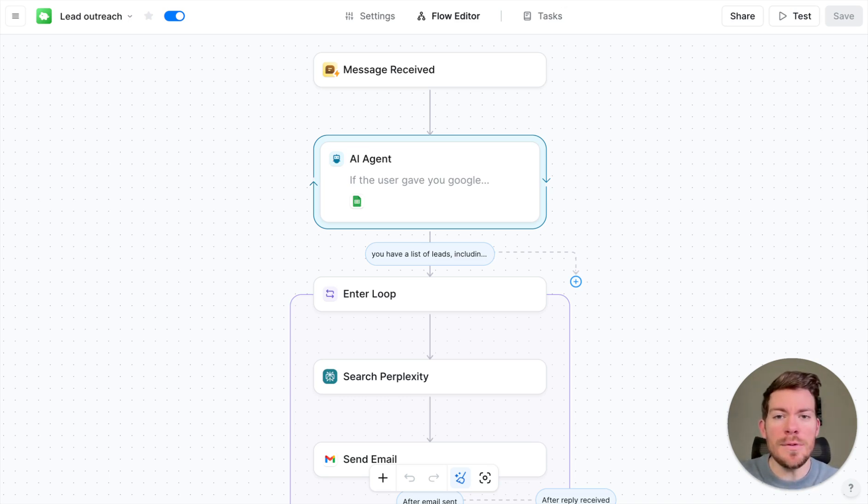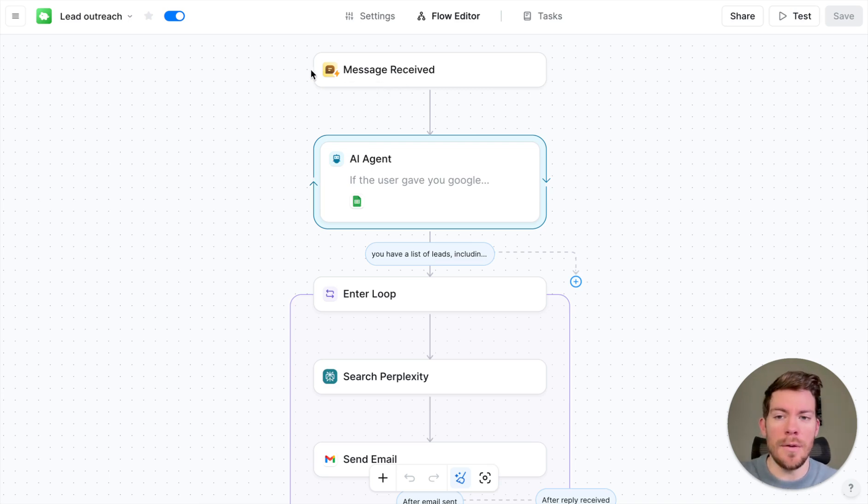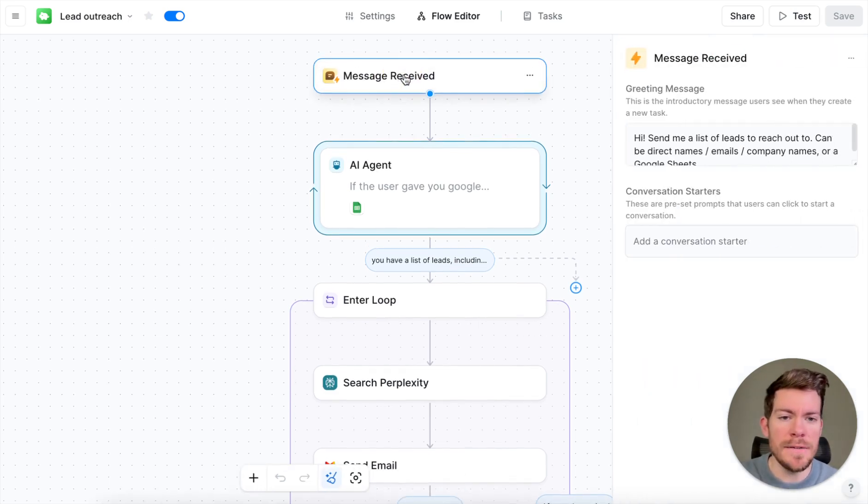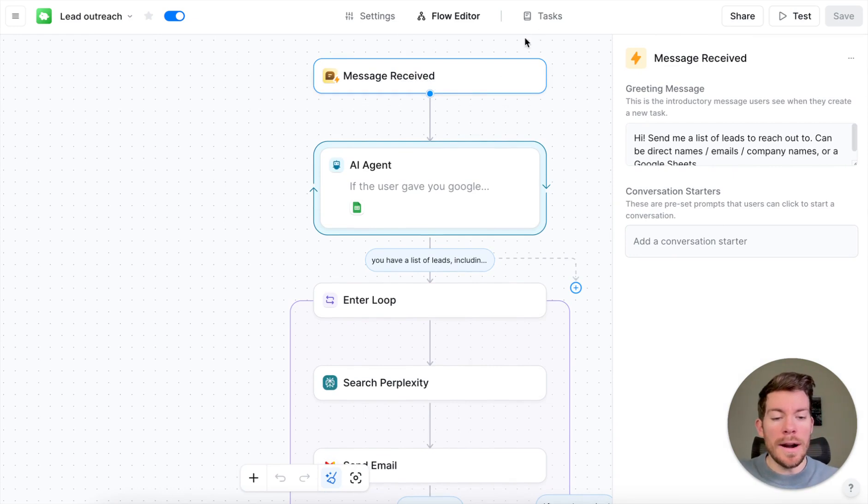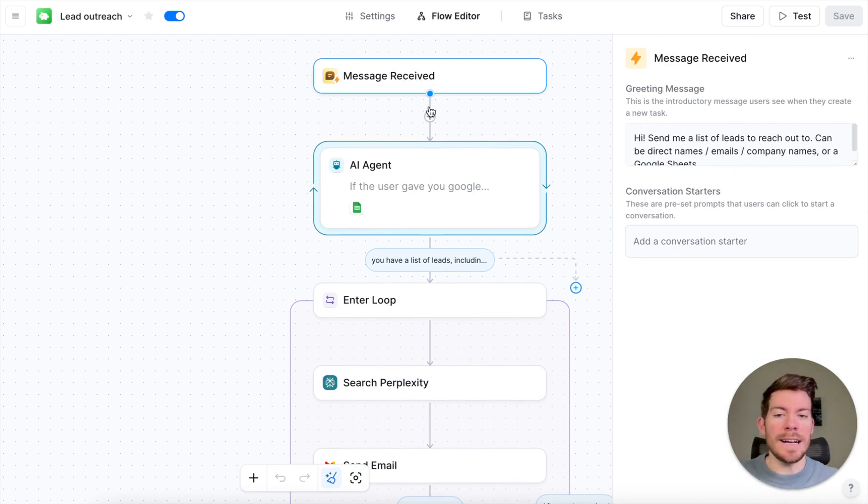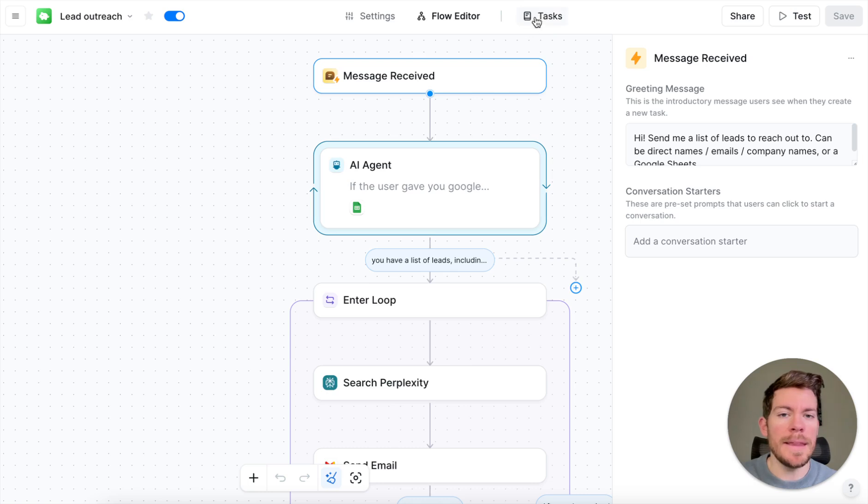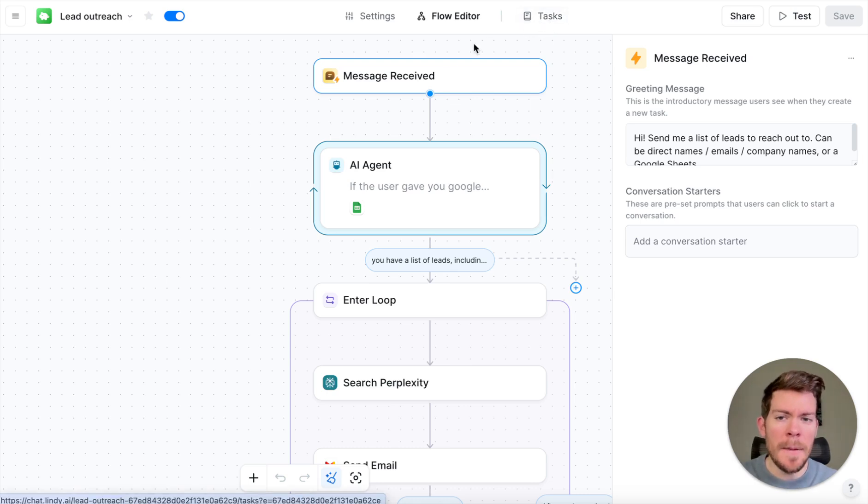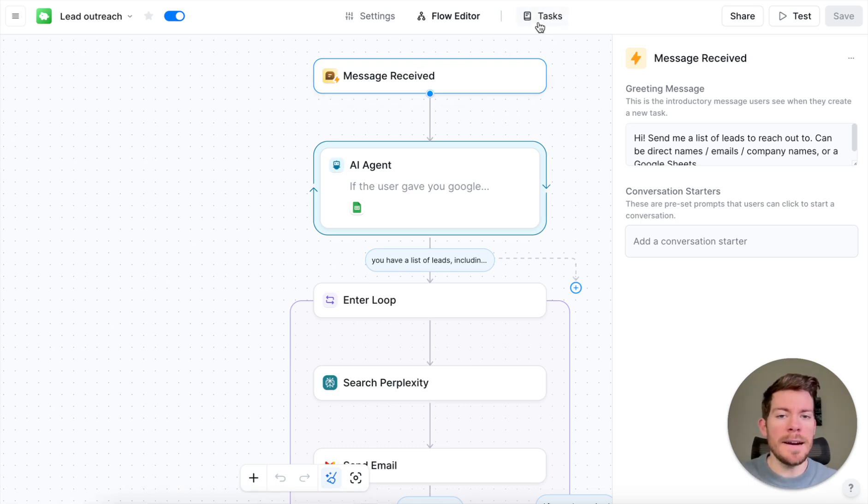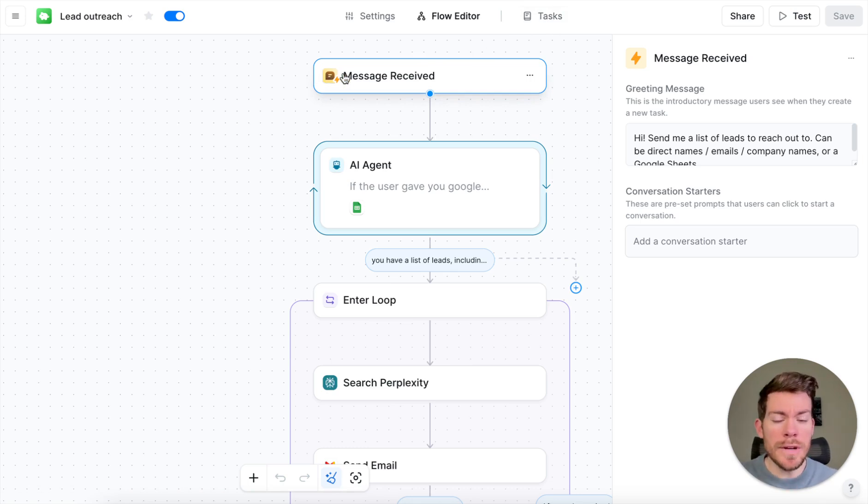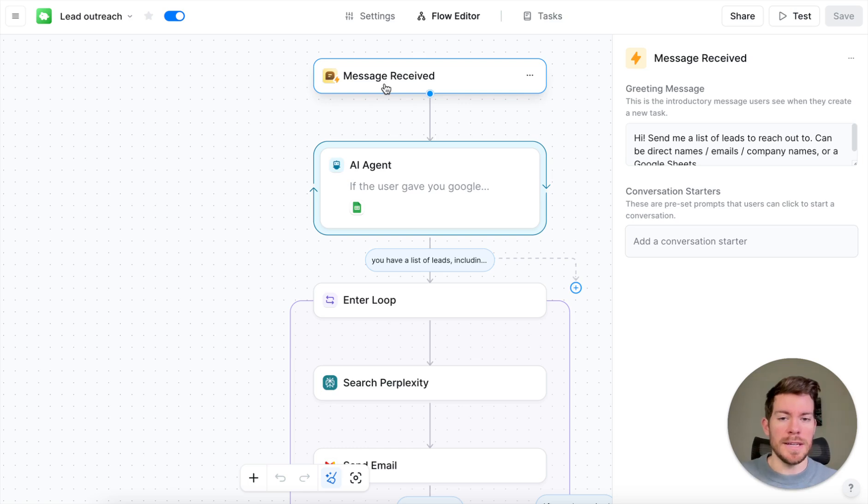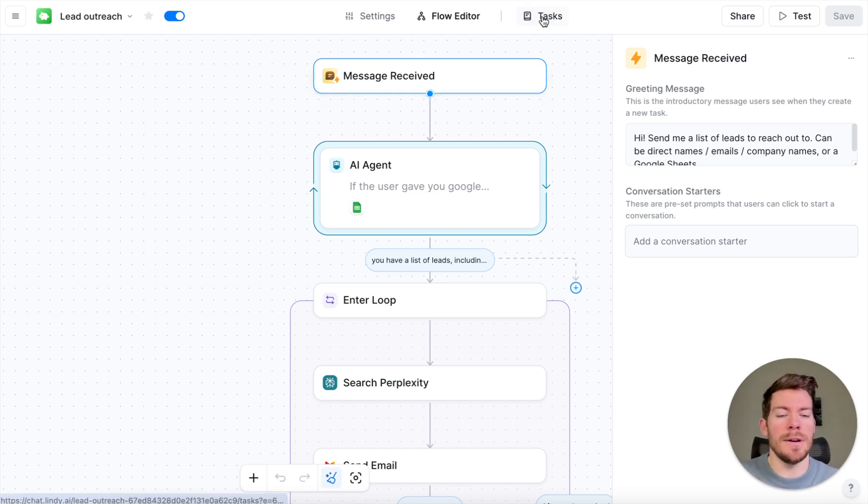The first thing that you will see in here is that we have a message received. Now what do we mean with this message received? This is when we are going to be testing it, it's kind of like a chatbot which is inside of Lindy. So we are going to then be clicking what it says task and we are going to be in there, we are going to be testing our AI agent. That's why the trigger is going to be the message received, which is when the user enters a prompt in here where it says task.